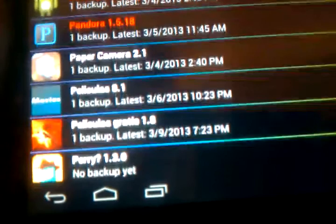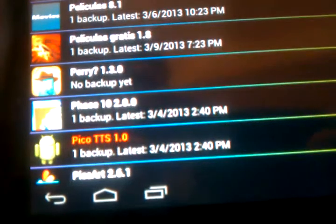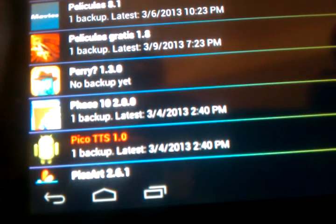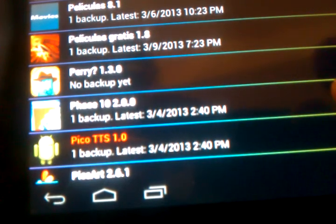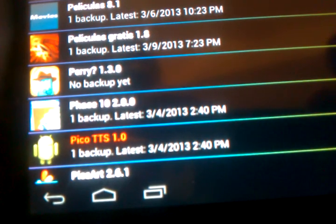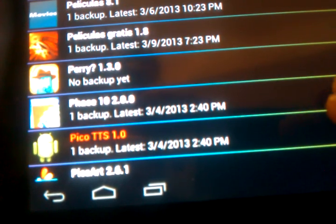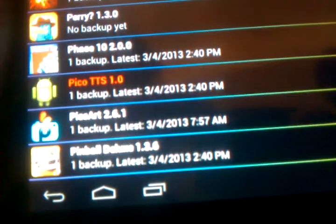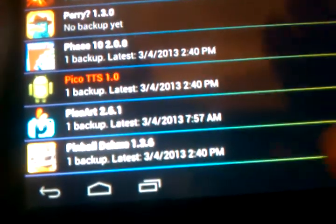So I make that a system app every time. So if I ever need to just for whatever reason scratch my data and do everything or go to factory reset, that Pandora will be there and I won't have to reinstall it and I won't have to come into Titanium Backup.